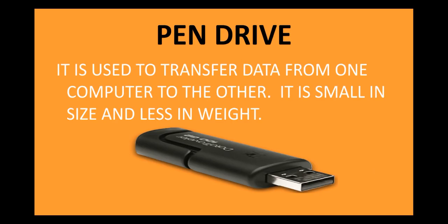The next is a pen drive. Well, a pen drive is used to transfer data from one computer to another. It is small in size and it is lightweight. So, it can be easily used to transfer data from one computer to another. Pen drives are easy to carry as well.